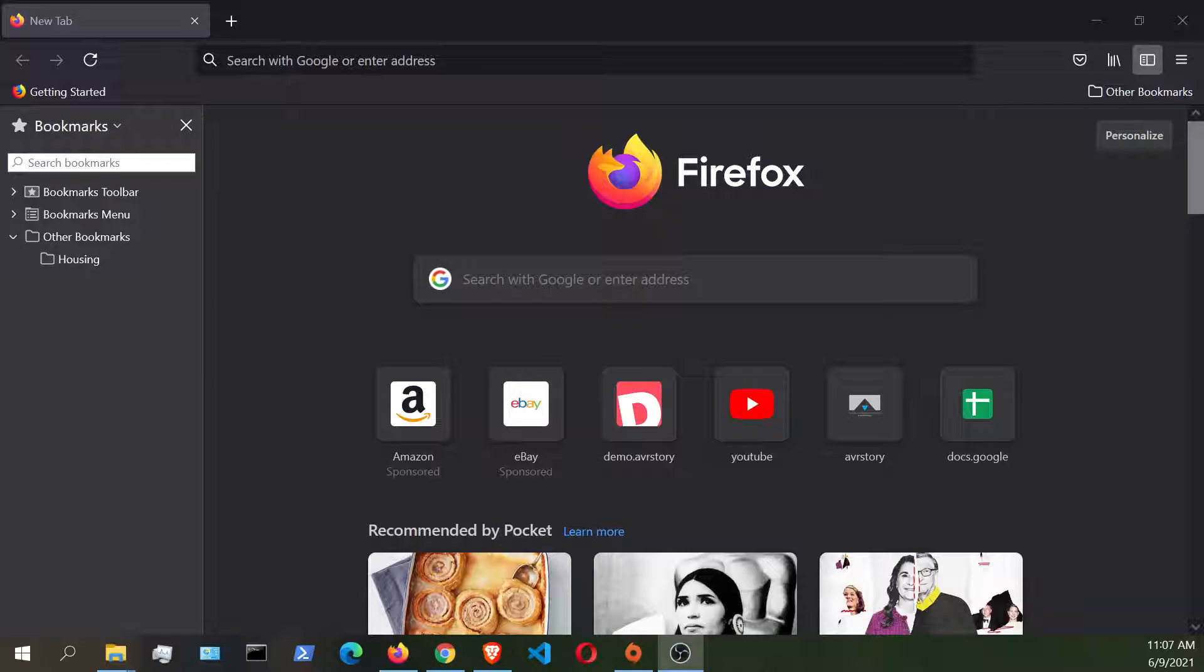And as you can see on the screen right now, we have the Firefox browser that is currently running on my laptop.